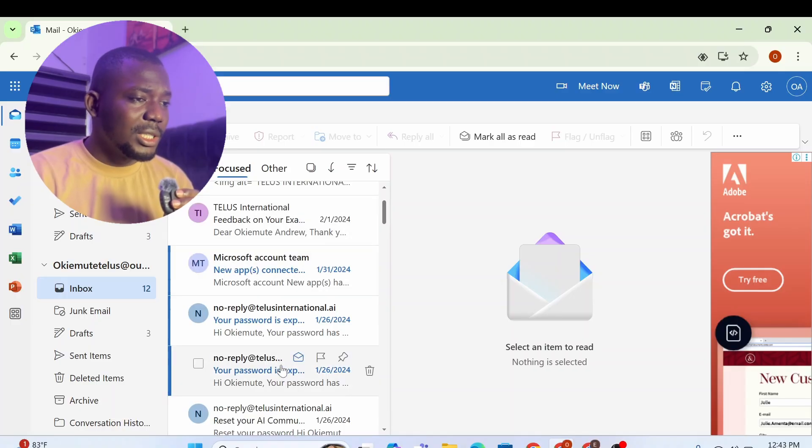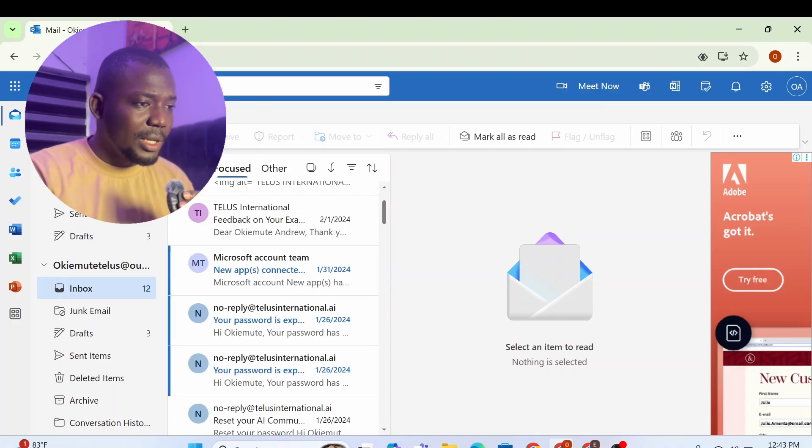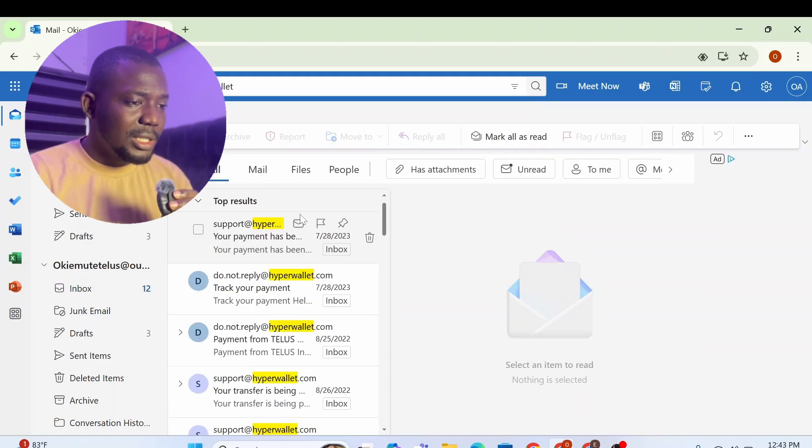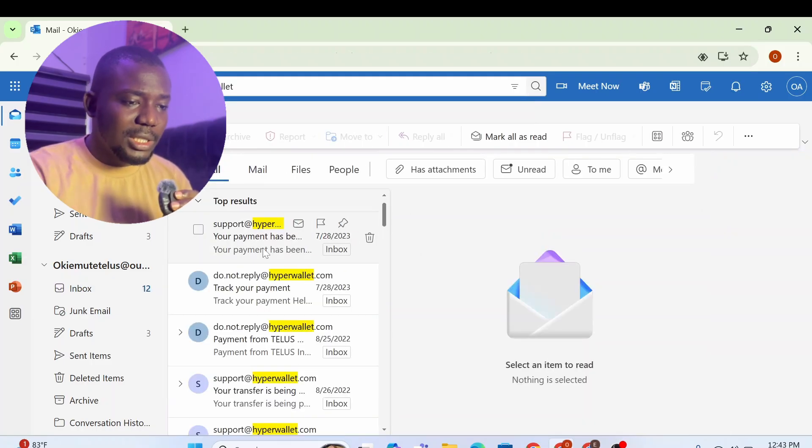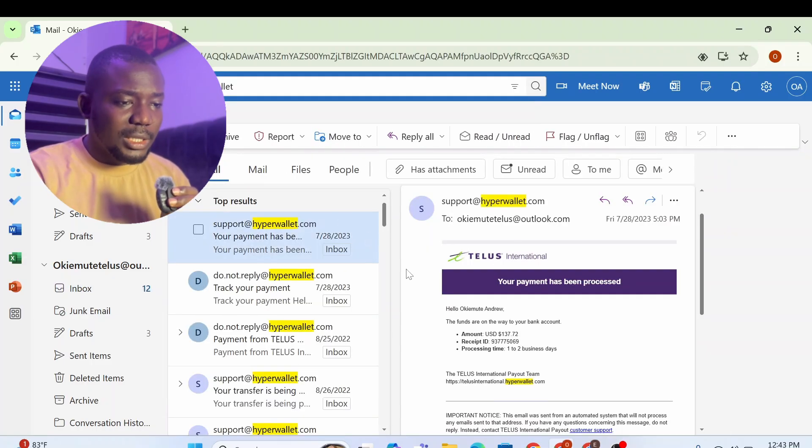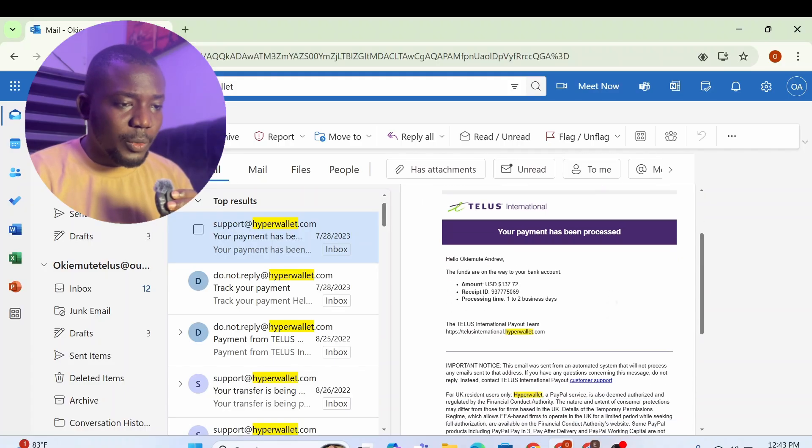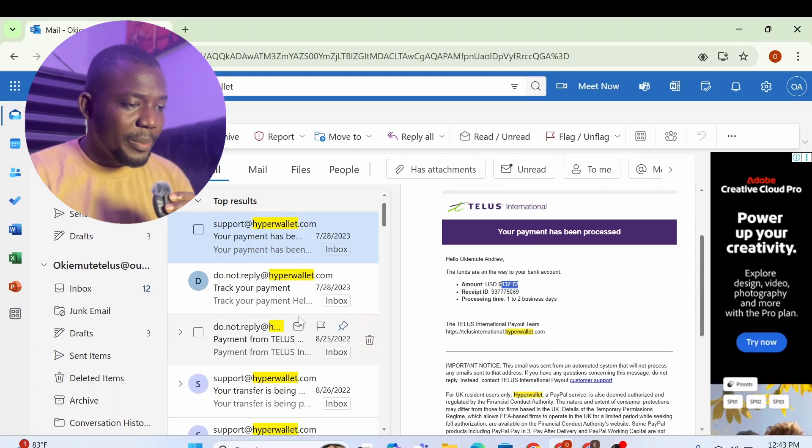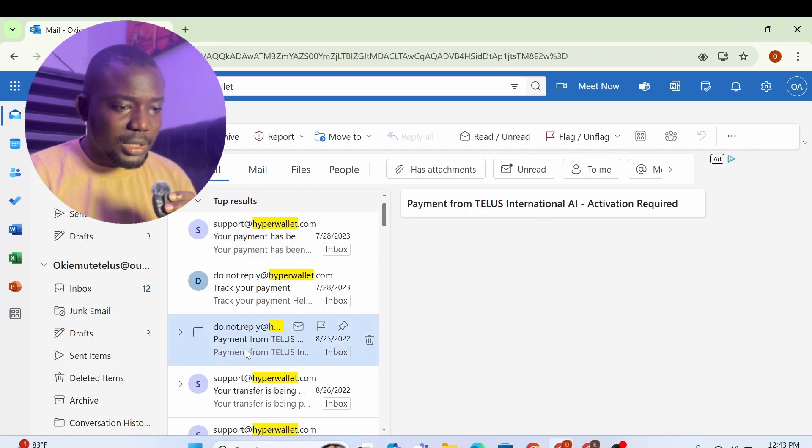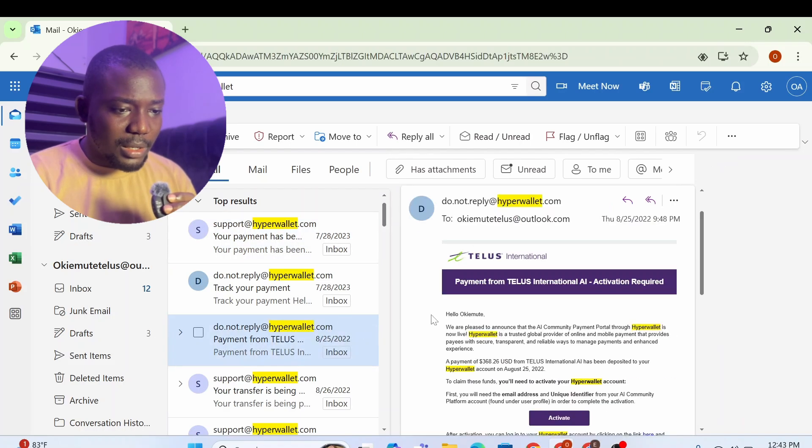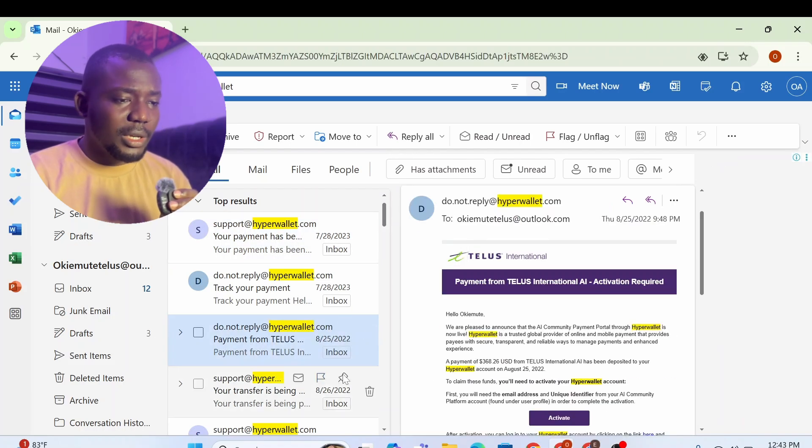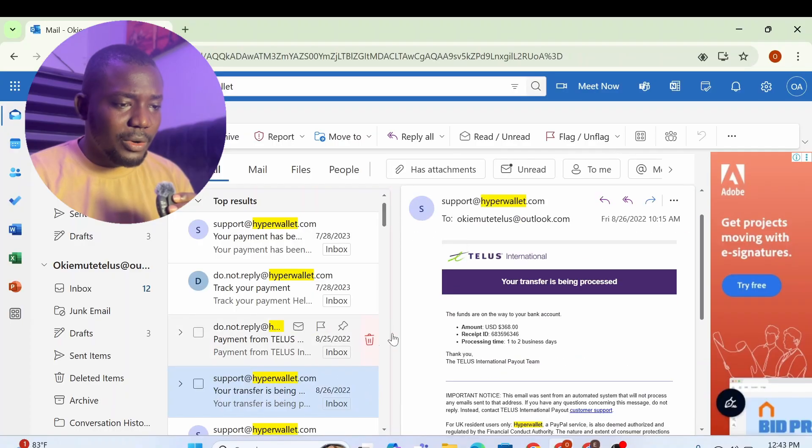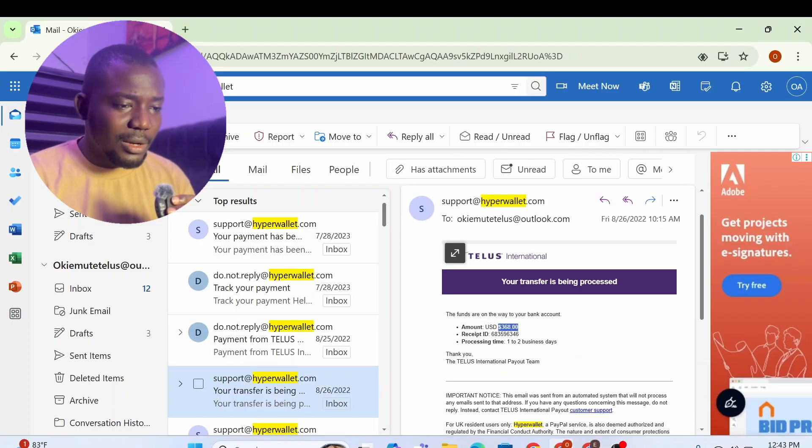Let me just search for IPA wallet since they use IPA wallet to pay. I have IPA wallet here. And now you can see your payment has been sent. How much is this? This is $137 that I made. Then if you go down again, you'll see more payment from Telus. This is $368 from Telus.